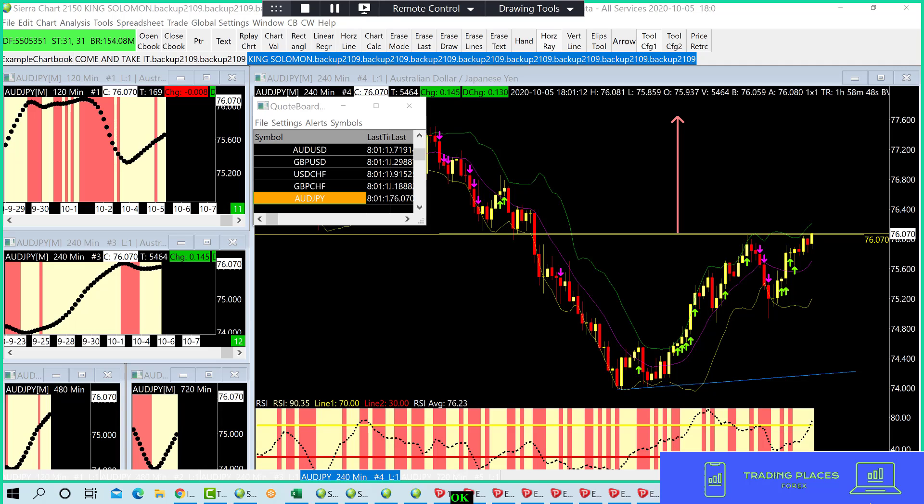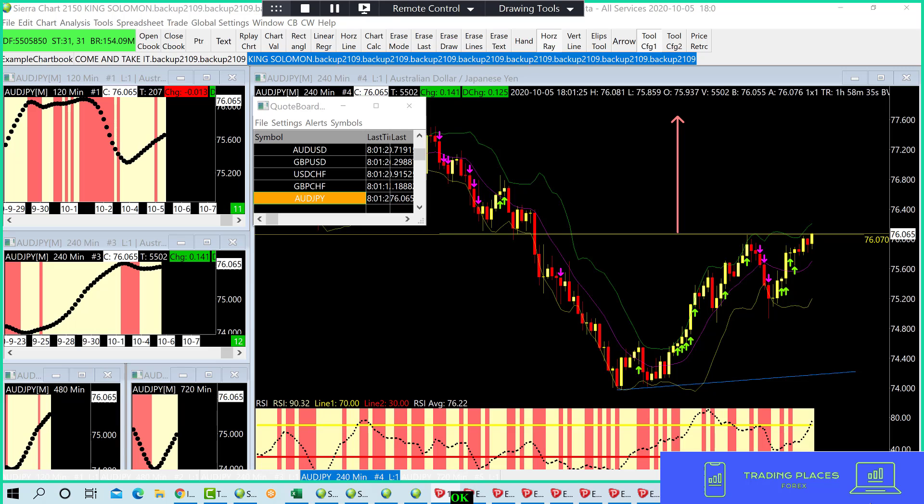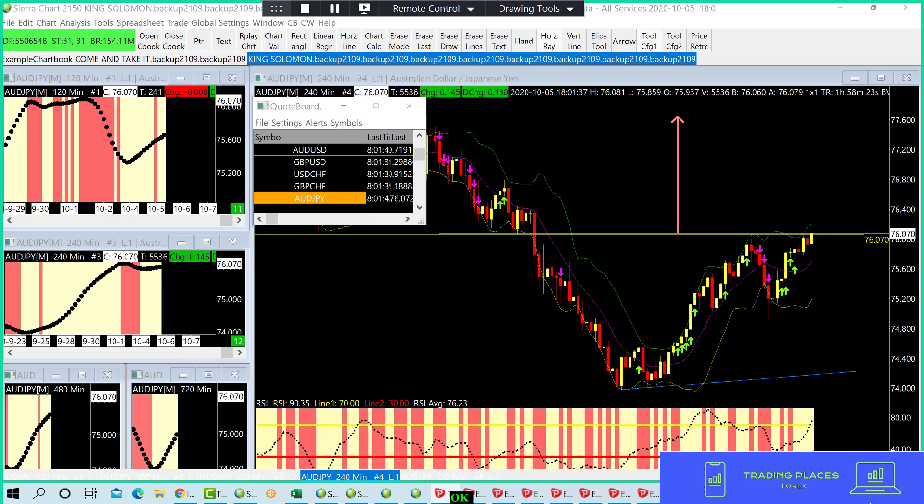So what trades did I take today? Alright, let's take a look. Okay, pound-yen. I took pound-yen. Dollar-Swiss. Euro-dollar one, two, three times. U.S. dollar-yen. U.S. dollar-yen was not on the list, but I took it.